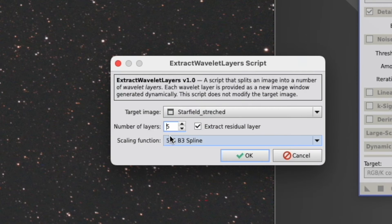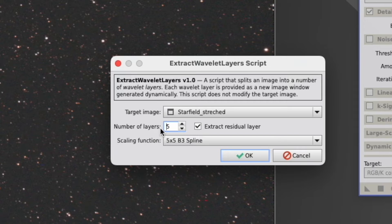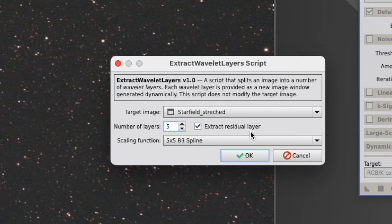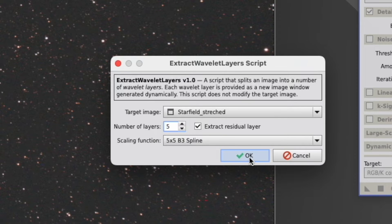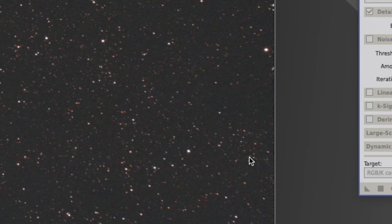When you click that, you can tell it how many numbers of layers it should do. Let's say five, plus the Extract Residual layer. You leave everything else as it is, and you click OK.